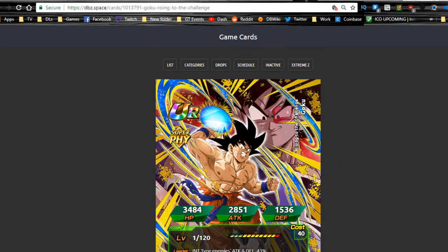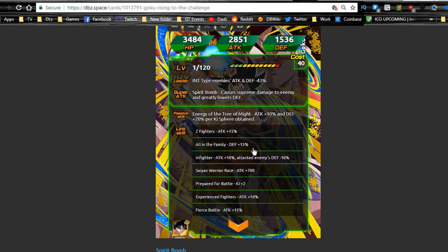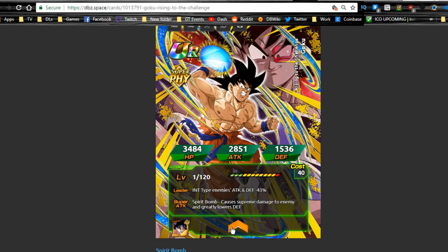The Goku, the Spirit Bomb Goku, finally gets his dokkan awakening. Attack plus 10%, defense plus 20% per ki orb obtained. Greatly lowers defense. That's pretty much it. I mean, I know a lot of people think he's good. I'm not a big fan of him, but he's going to be good for blocking defense.